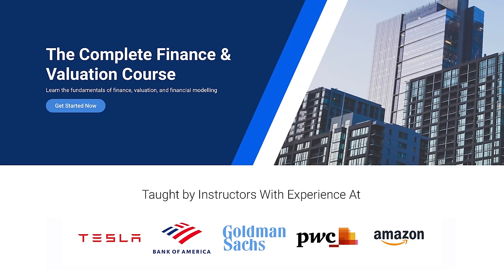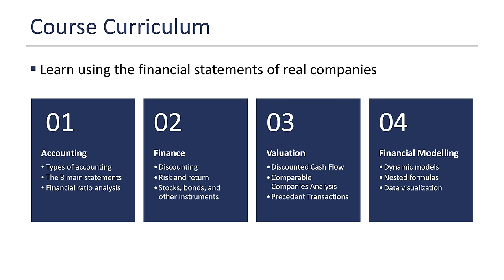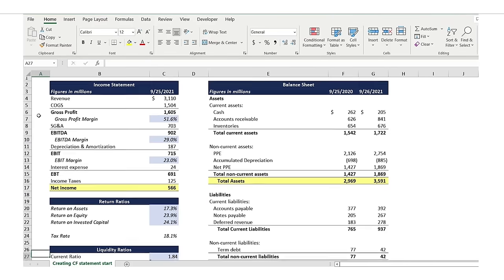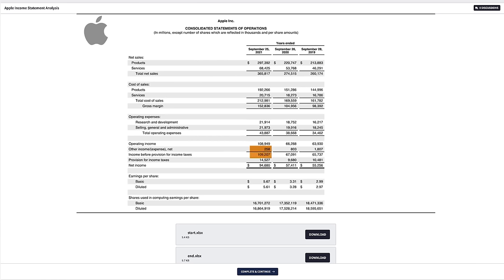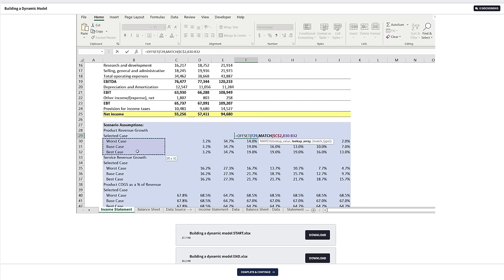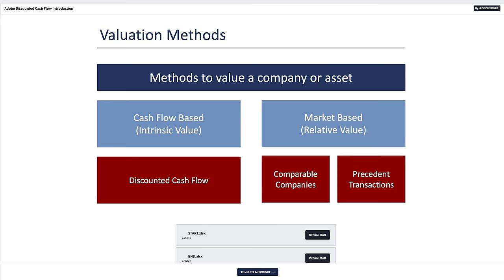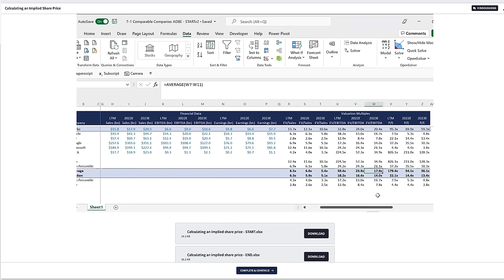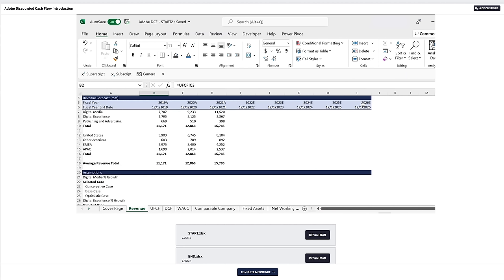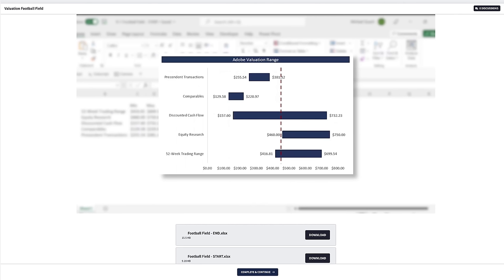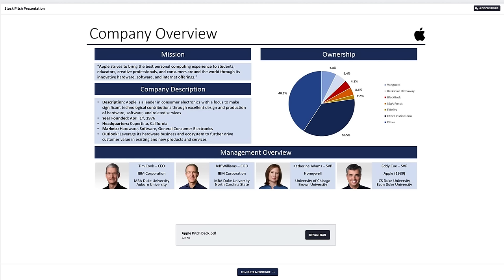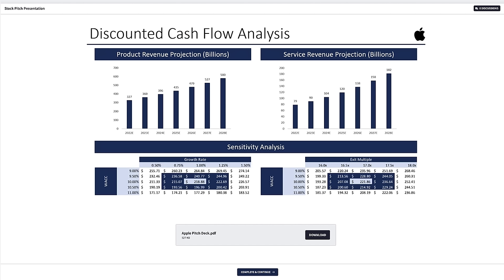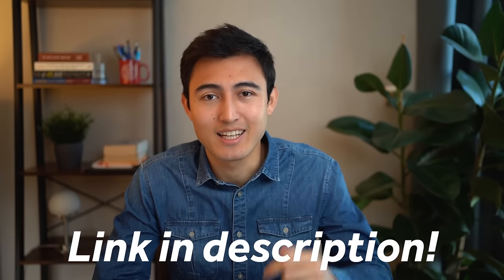If you're liking this video, you can also check out our complete finance and valuation course where an investment banker, a financial analyst, and myself teach everything we know about finance, valuation, and financial modeling. We cover financial statement analysis using Apple's real annual report, then get into financial modeling through a three-statement model. After that, we begin the valuation phase — a discounted cash flow, comparable company's valuation, and precedent transactions valuation on Adobe using real financial statements to derive a valuation range. Lastly, we'll show you how to present an investment thesis using a stock pitch format. Head to the link in the description below.